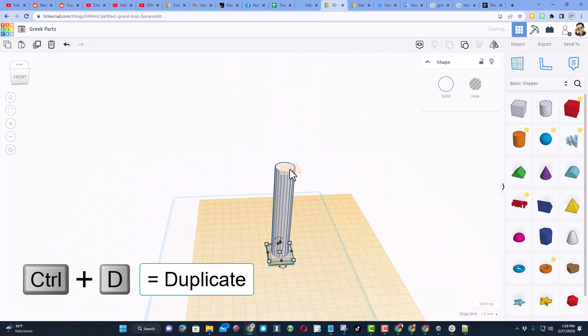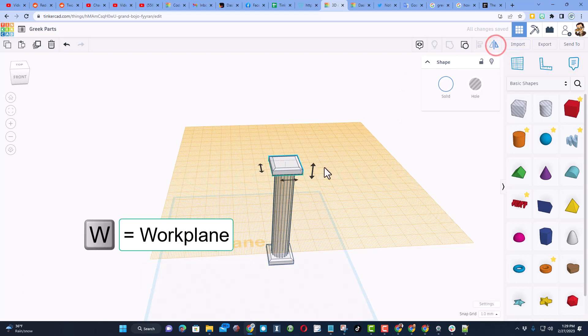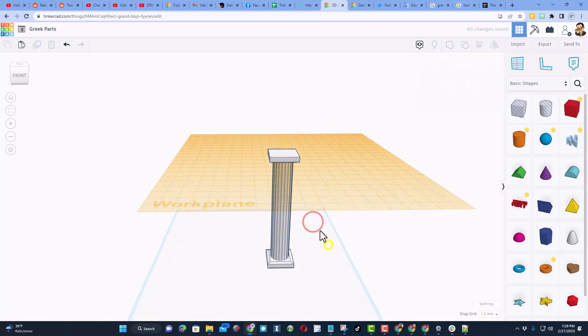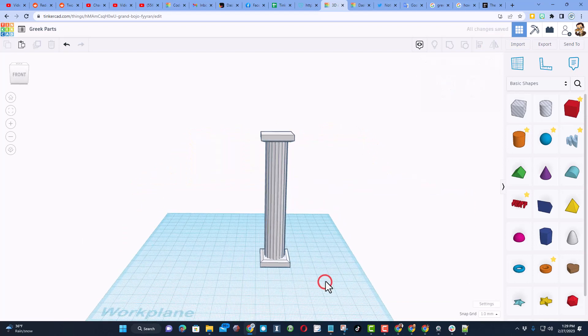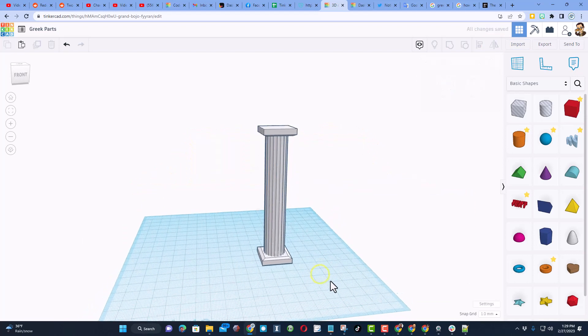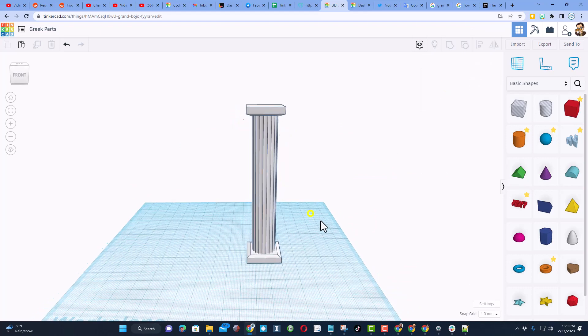Control D, W for work plane, D for drop, and then we want to use the awesome mirror tool to get it the other way. When you put the work plane back on the ground, friends, you have got a magnificent column.